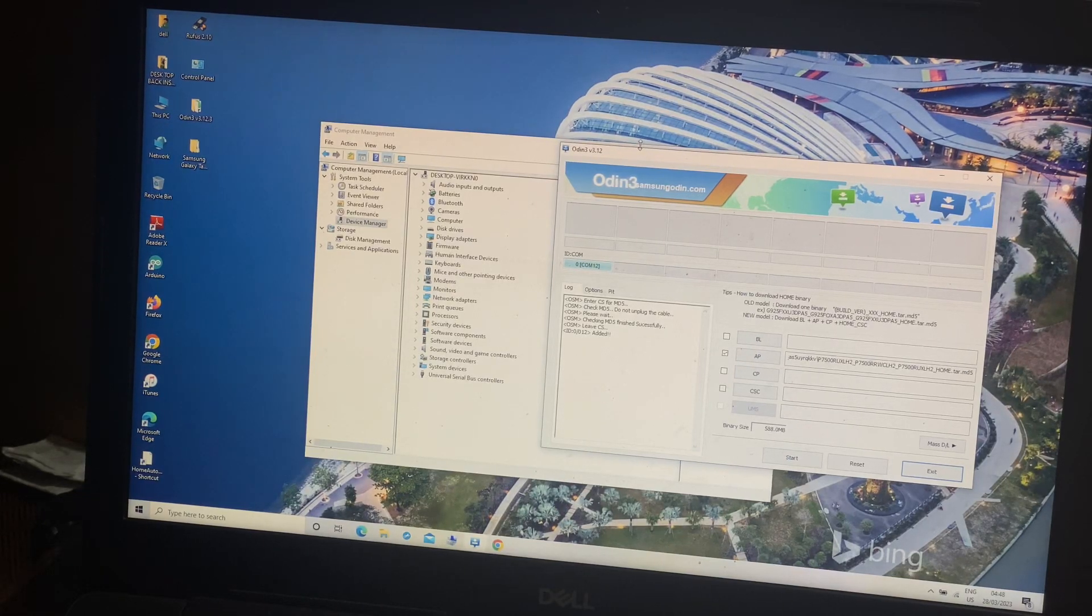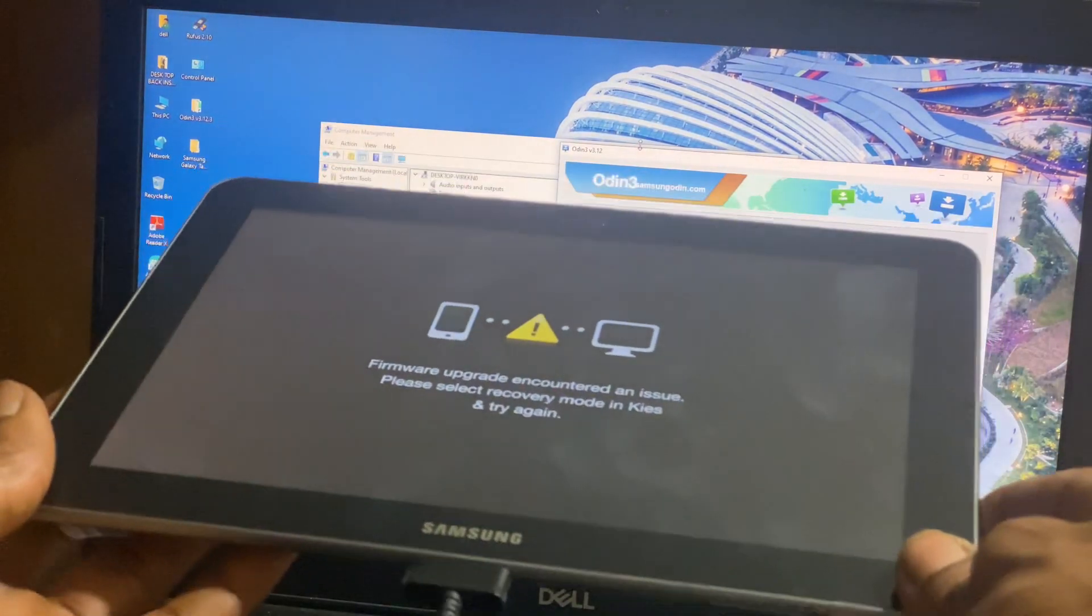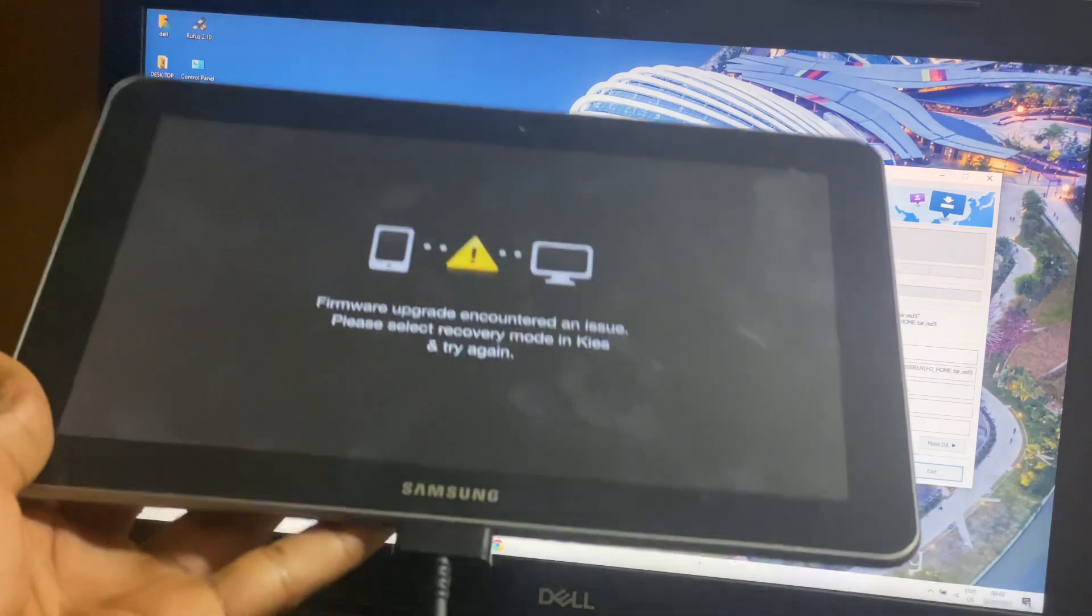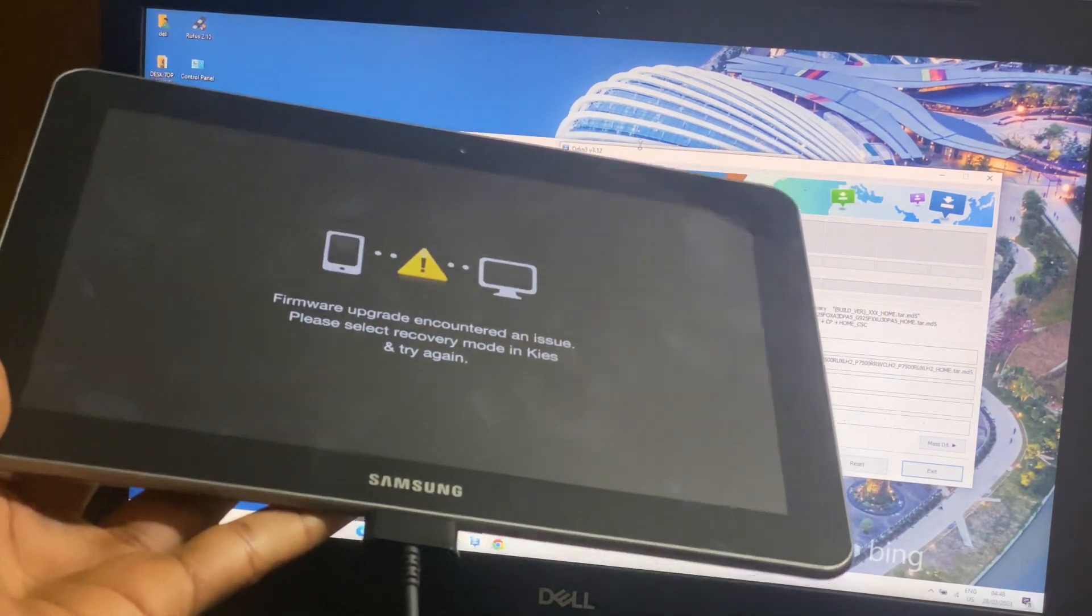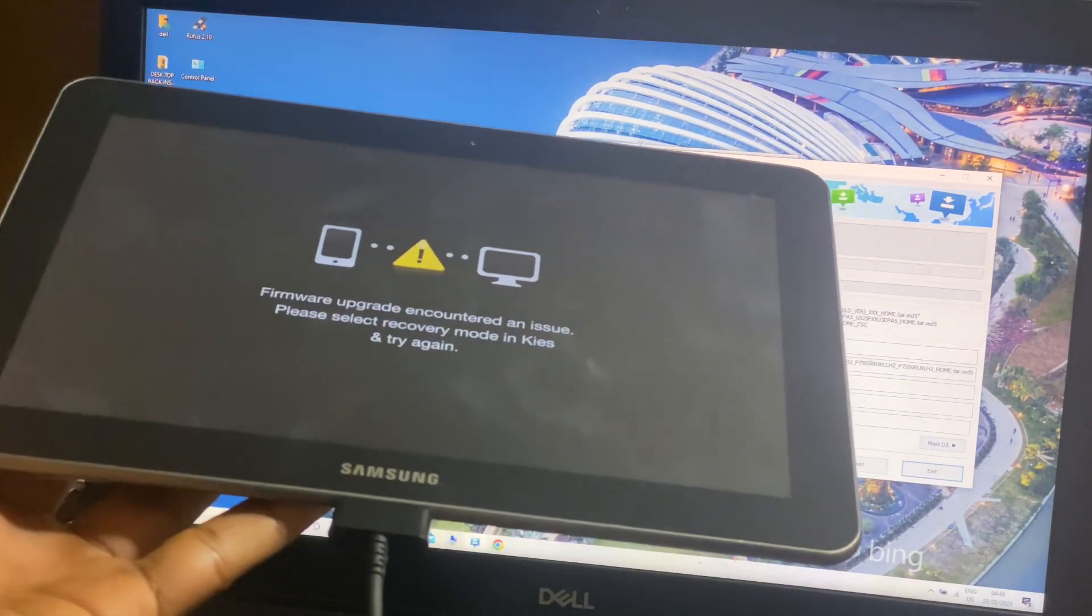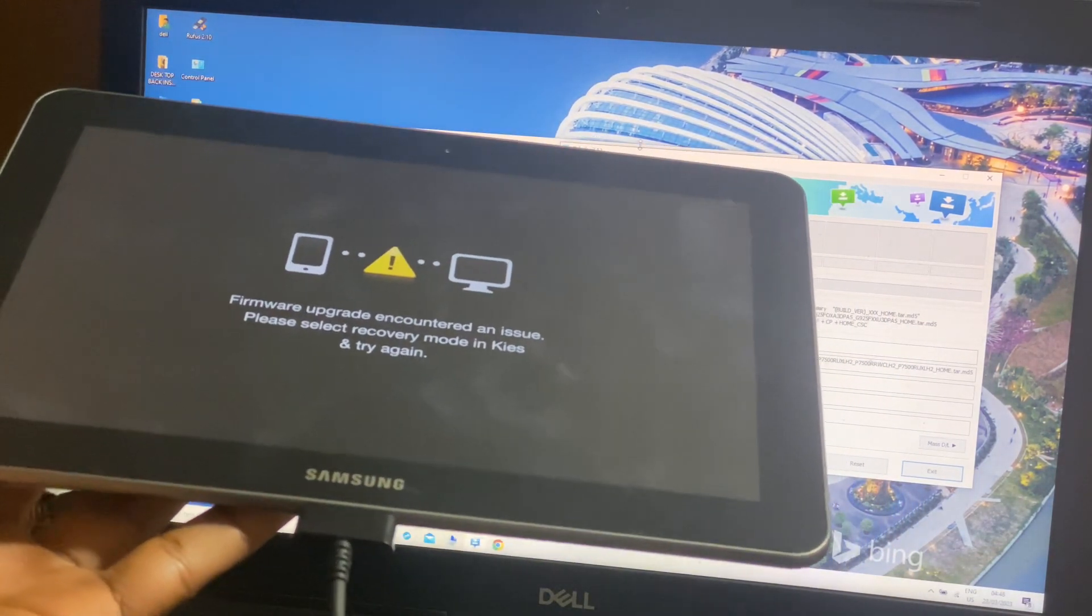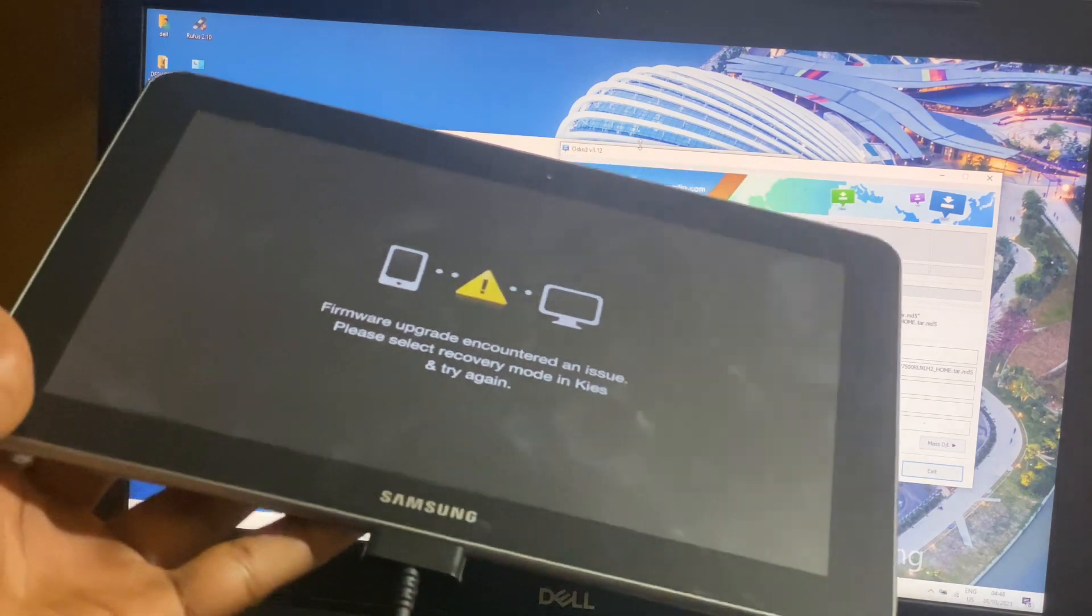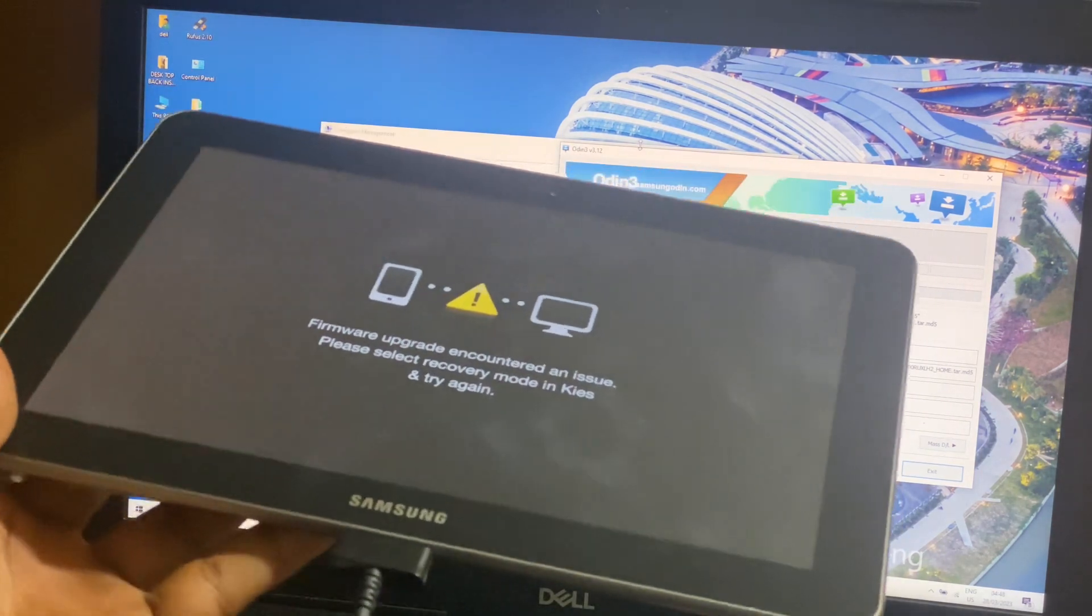Hello YouTube, this is John. In this video, I will quickly show you how to resolve this issue. A firmware upgrade encountered an issue on your tablet. In our case, you have the Samsung tablet here.